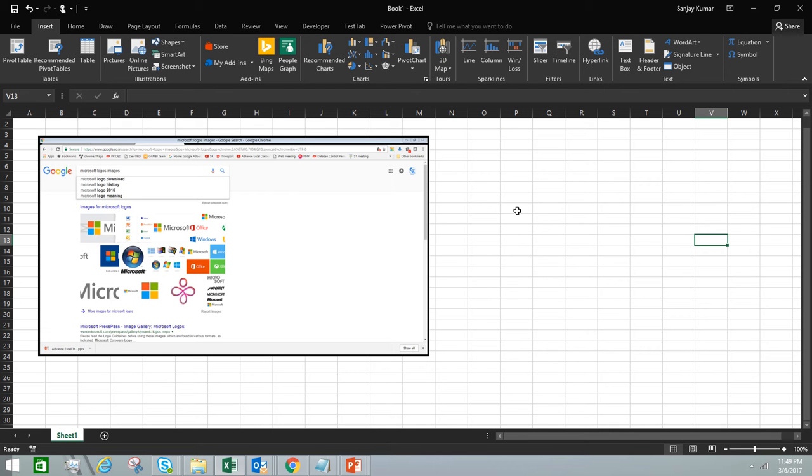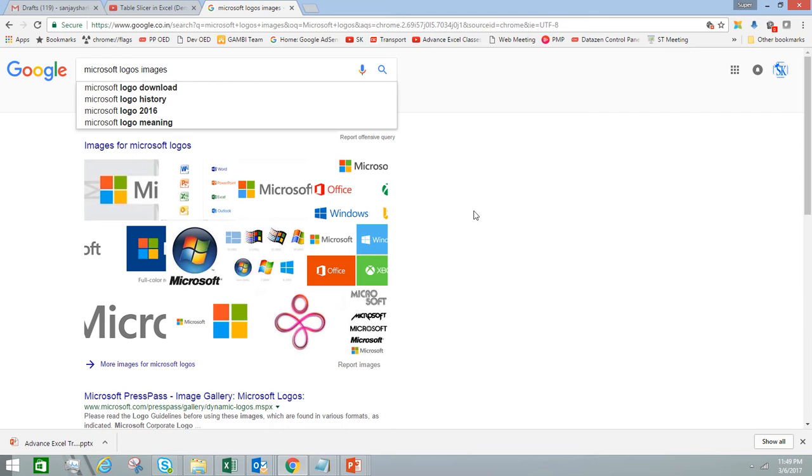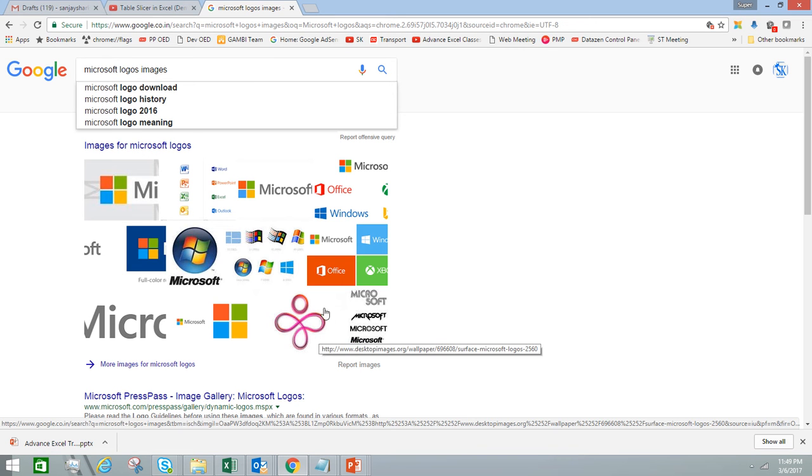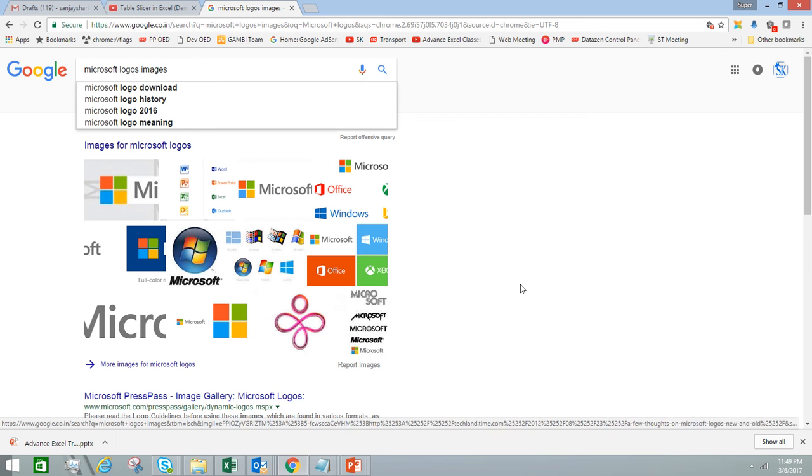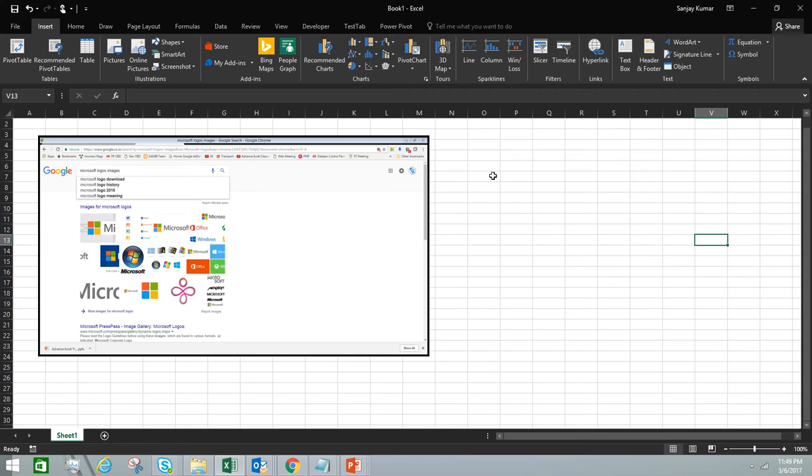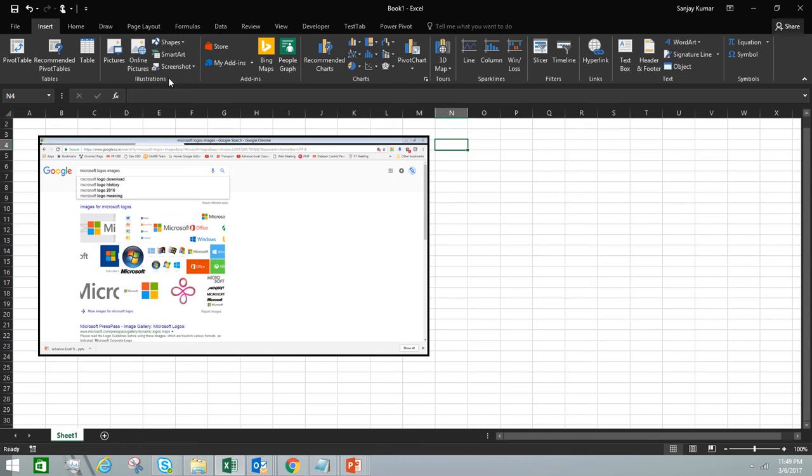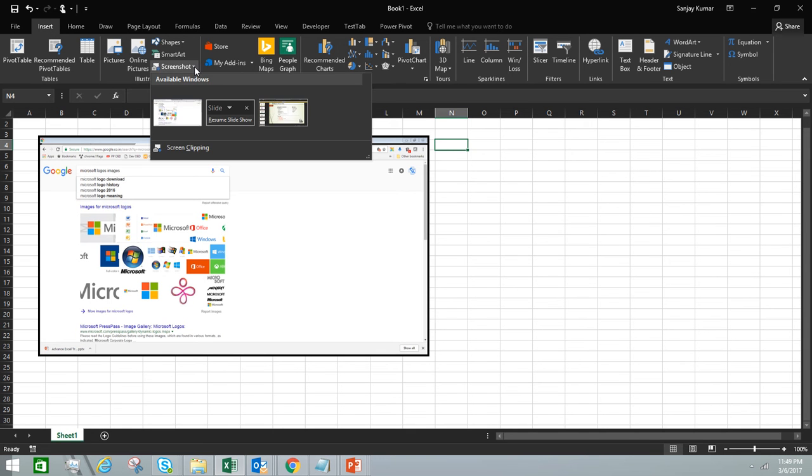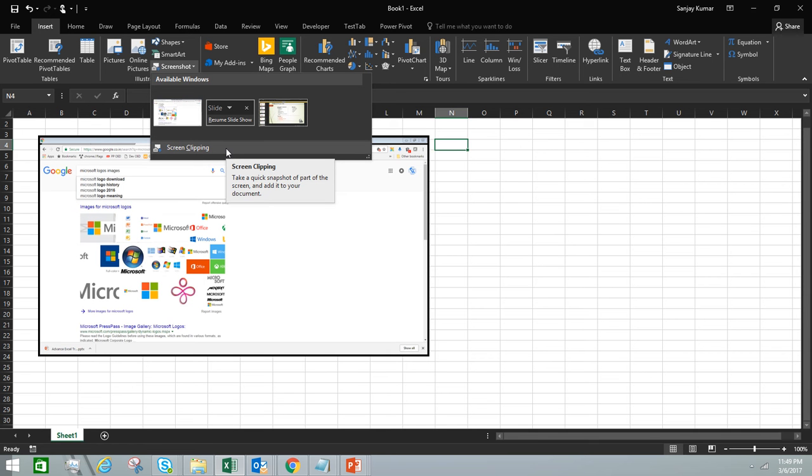If we want to take a screenshot of a particular object in the entire screen, for example if there's a logo we're looking for and we want to keep this logo as an object in our Excel sheet, it's very easy. We don't have to use external software to crop images. Just go back to the Insert tab, Illustrations group, click on Screenshots dropdown, and at the bottom you'll see a feature called Screen Clipping.